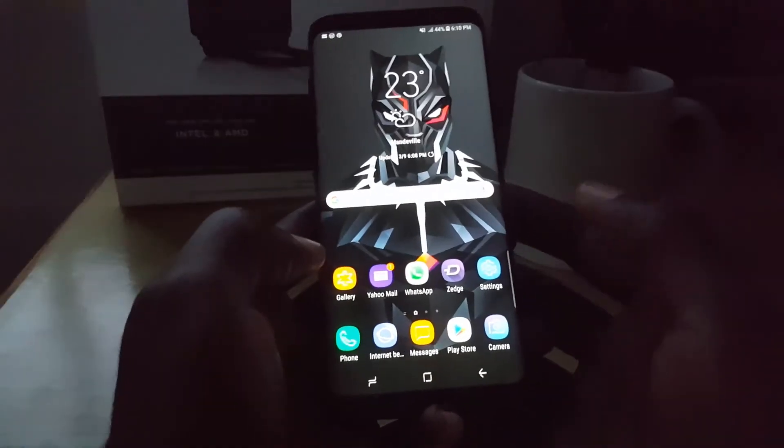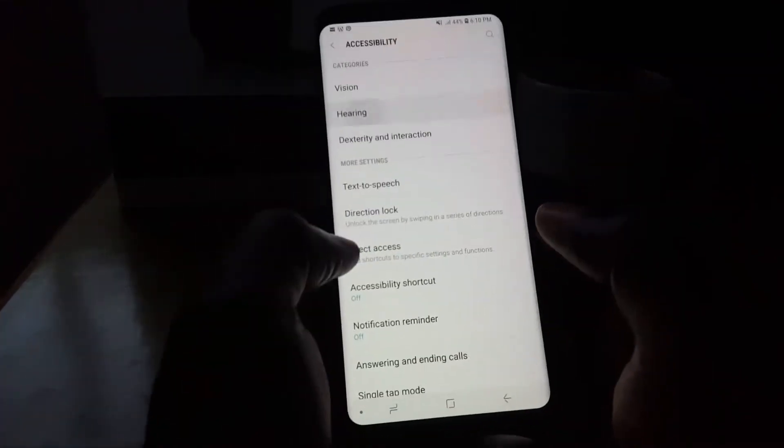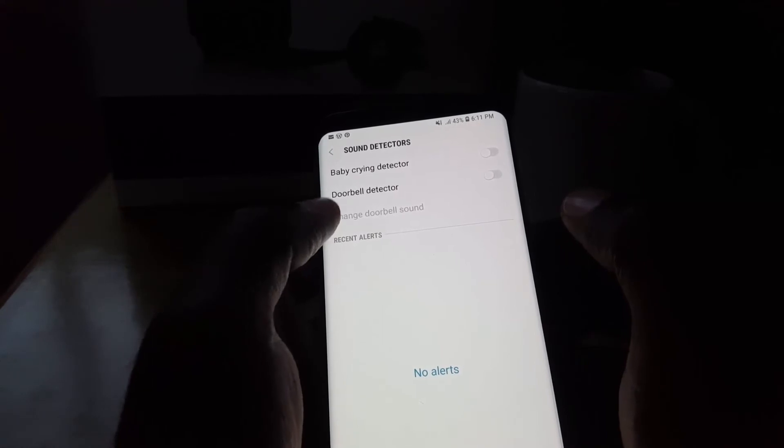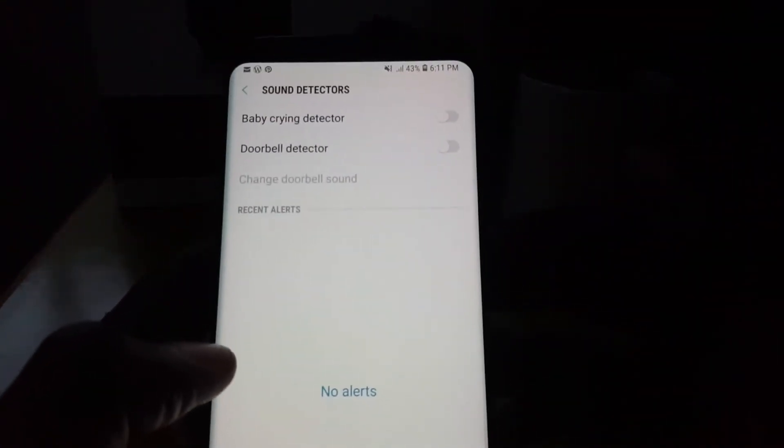To top things off, go to Settings, then Accessibility, then Hearing, and you'll find a new feature called 'Sound Detectors'. This is available on both the S8 updated to Oreo and the newly released S9. Inside Sound Detectors, you have features like the baby crying detector, which can detect a baby crying, an alarm, or a doorbell ringing and alert you. It's a cool new feature built into this version of Android.